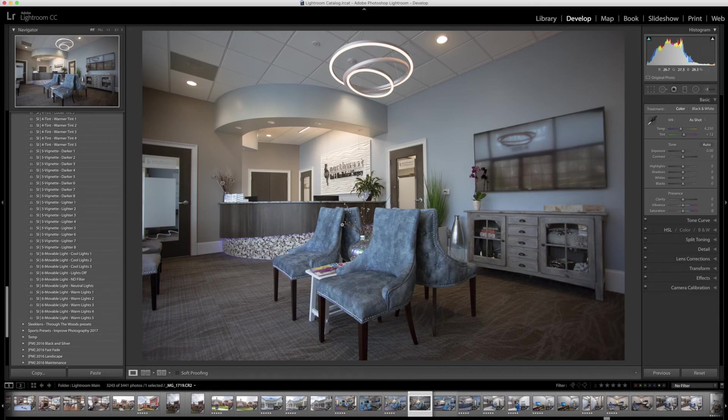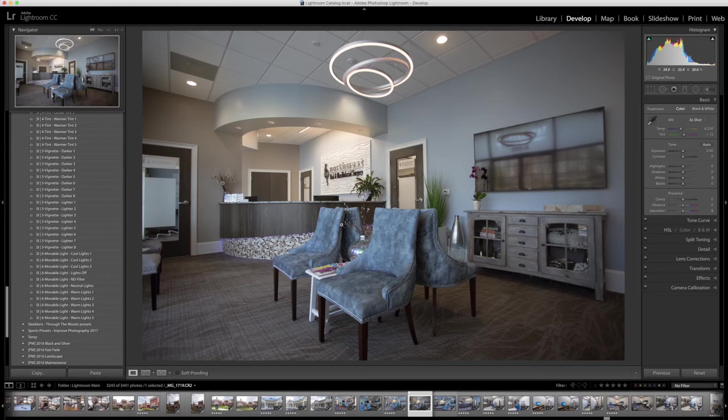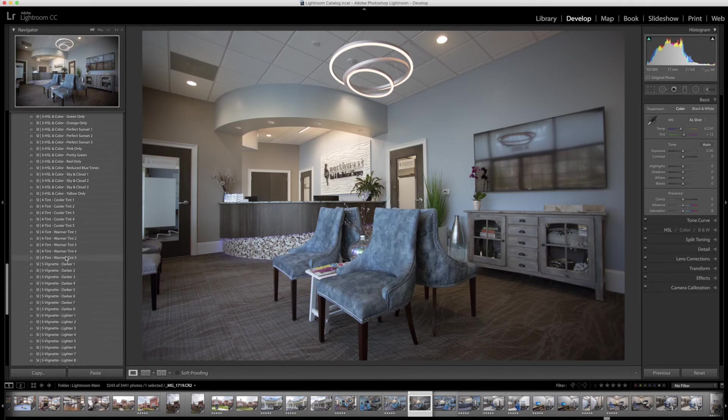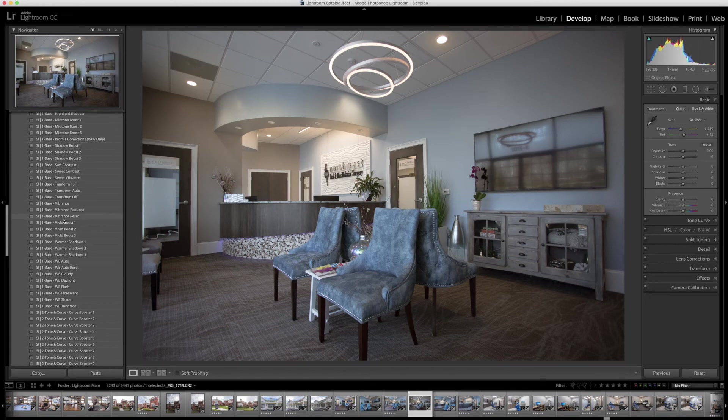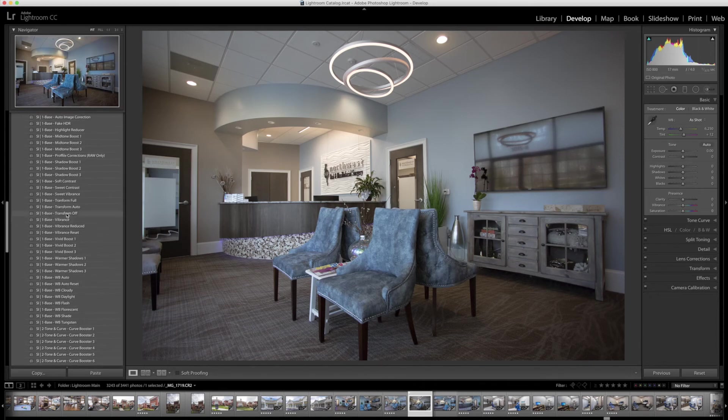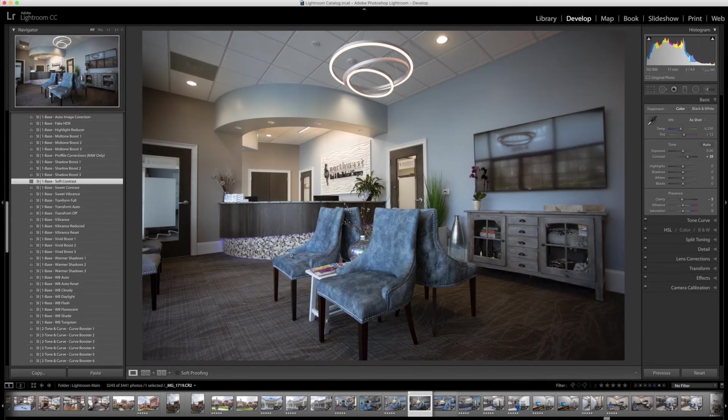So one of the last presets we're going to apply is actually a soft contrast preset. I'm going to go all the way back up to the base. And that's what's cool about these - you don't have to do these in order. You can actually skip around if you need to. I'm going to go to the soft contrast right here. Click that. Adds a little bit of punch.